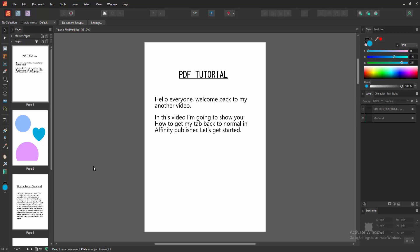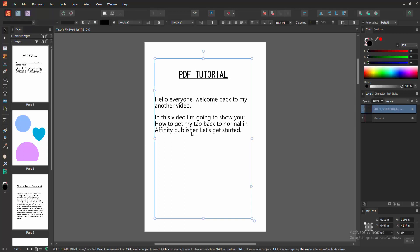Assalamualaikum, hello friends, how are you? Welcome back to my another video. In this video, I'm going to show you how to get my tab back to normal in Affinity Publisher. Let's get started.